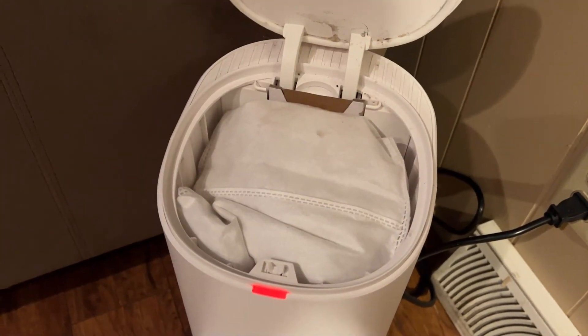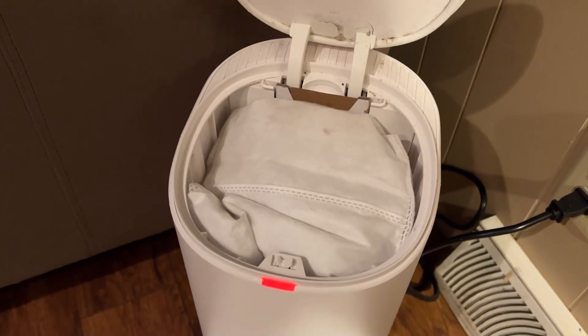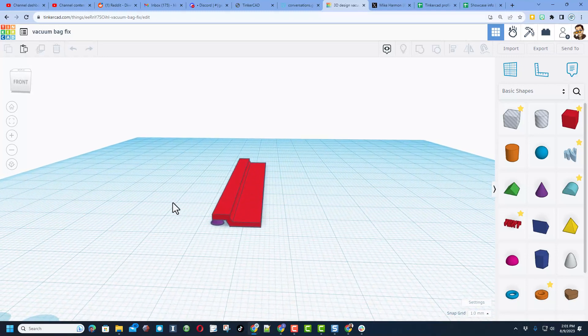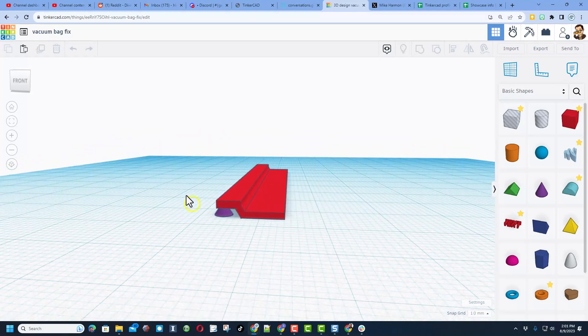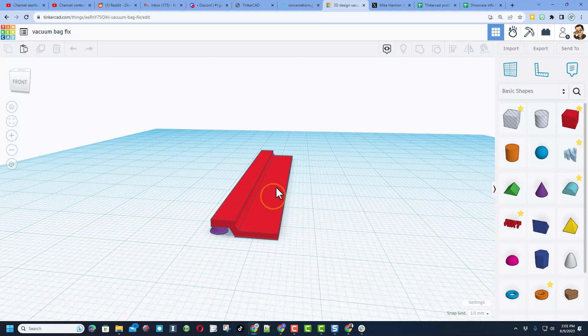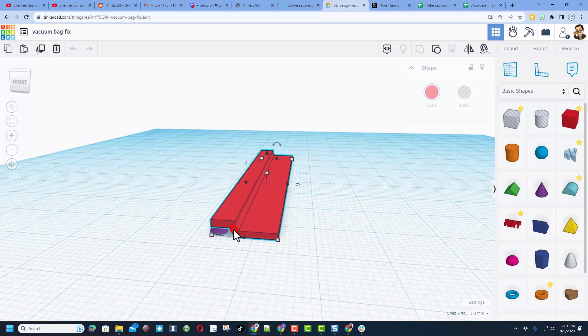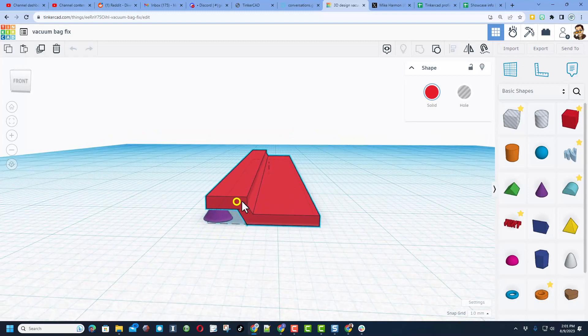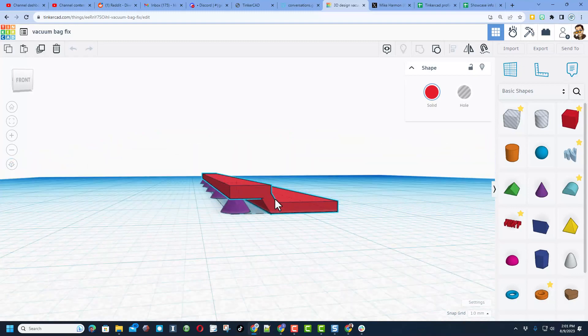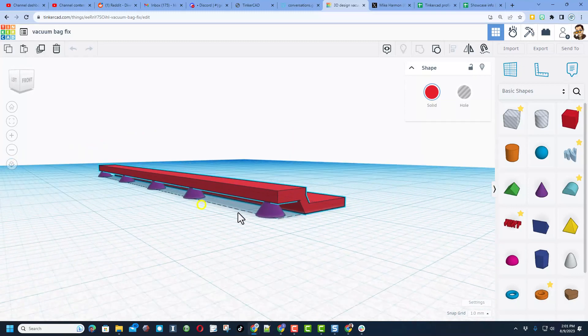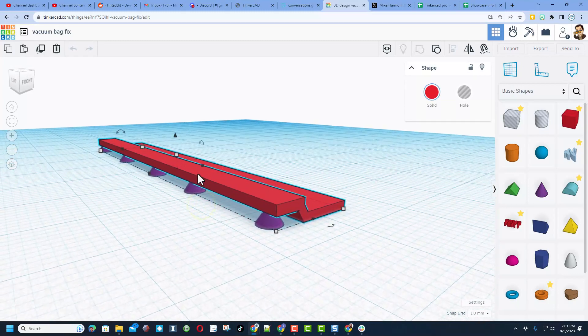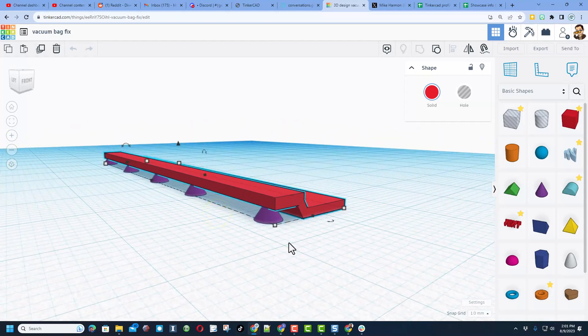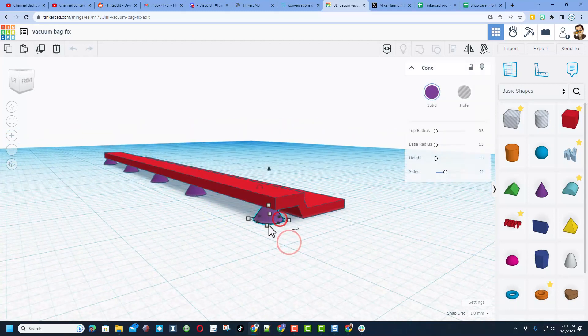Friends, so here we are in Tinkercad. This is the design. I've just got the piece that slides on that edge. I took another rectangle, rotated it a few degrees, and then I raised it up and made another rectangle that gives the solid part that holds the cardboard.